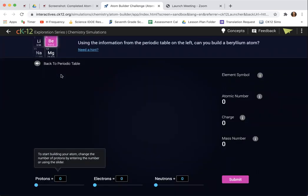Here's how easy it is. We're practicing what we learned in class — how to calculate the protons, neutrons, and electrons of any element. This is BE; its atomic number is four and its atomic mass is 9.012. But for this game, all you need to pay attention to is the atomic number, which tells us the number of protons.